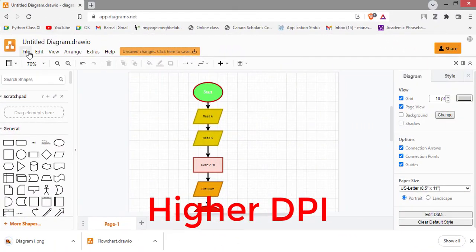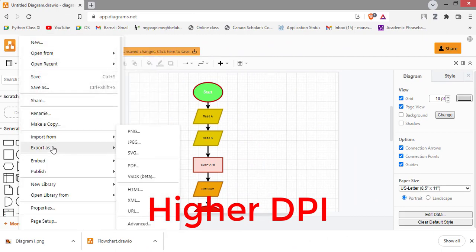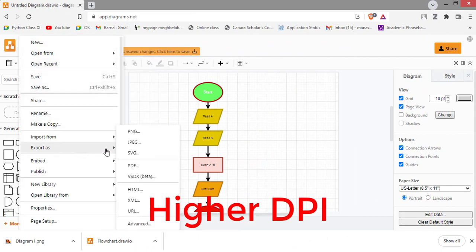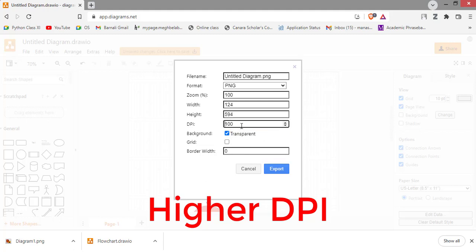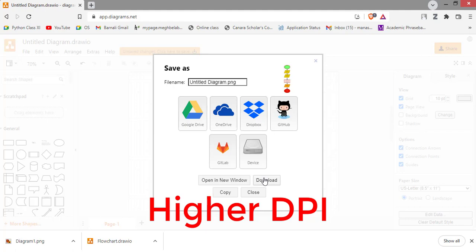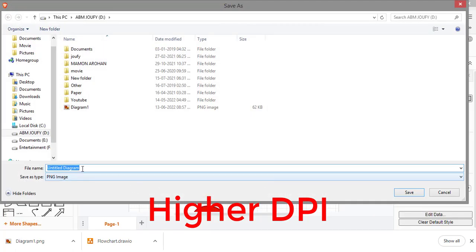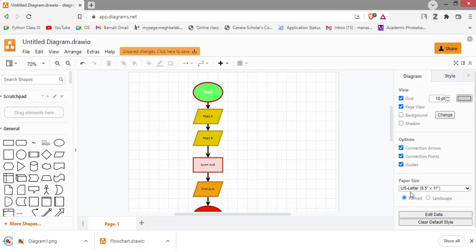To save in any DPI, you just go to here and choose the custom DPI and place the DPI. I am giving the 600 DPI. Then export.